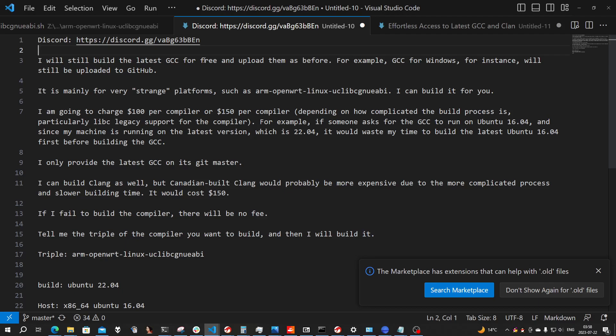A lot of people just don't know how to build a compiler, and they come here and ask me. Unfortunately, even if I give you all the instructions, you still cannot do it due to various reasons.